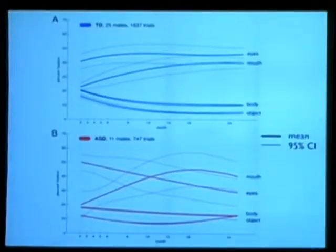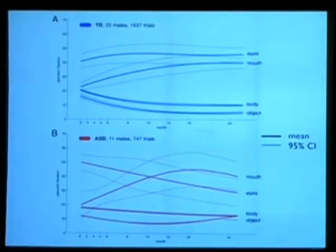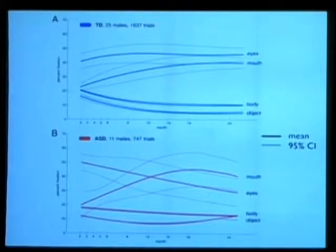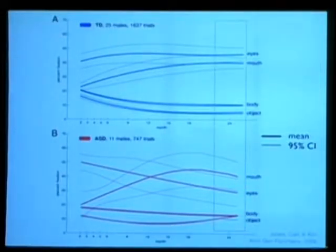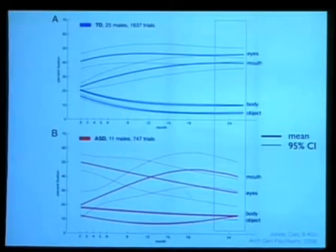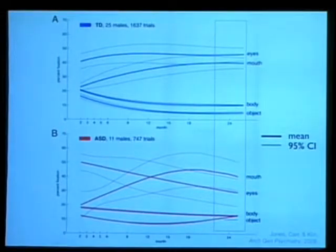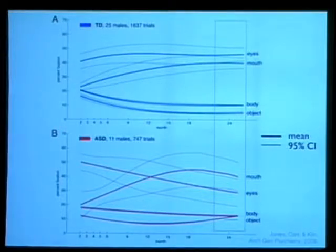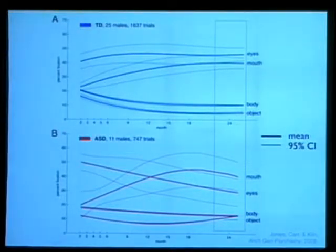Here are the curves for the typical children, the blue ones, and for the children with autism, the red ones. At 24 months, we replicated some studies we did in the past — children with autism are spending less time looking at the eyes and more time looking at the mouth, while typical children are spending more time looking at the eyes.